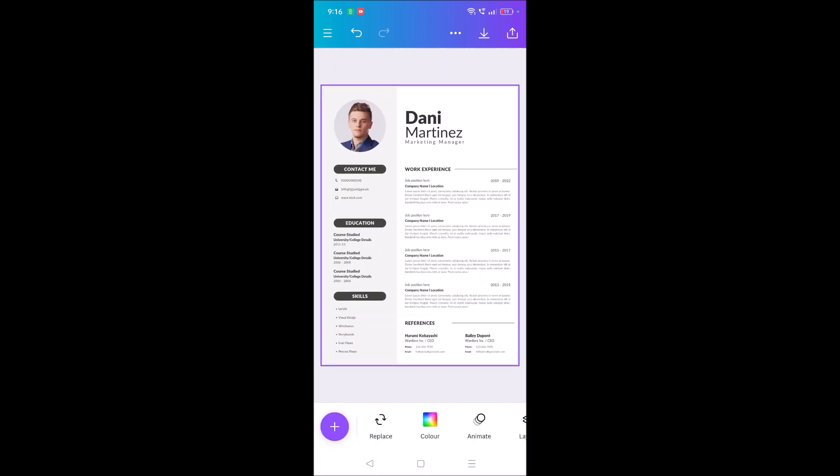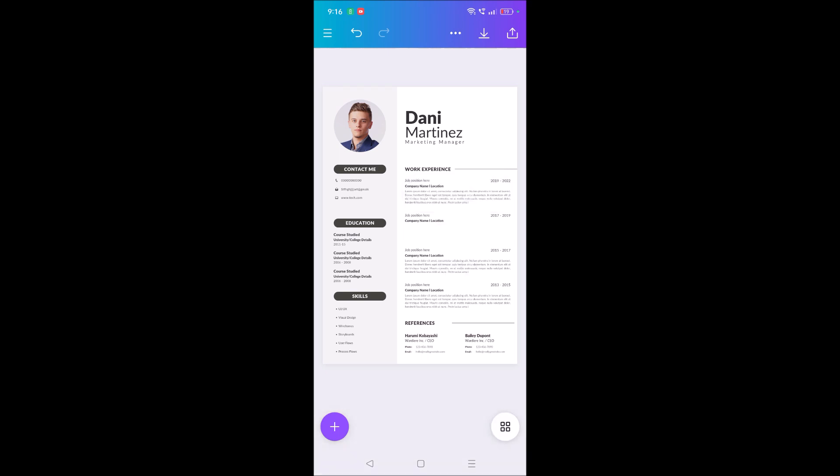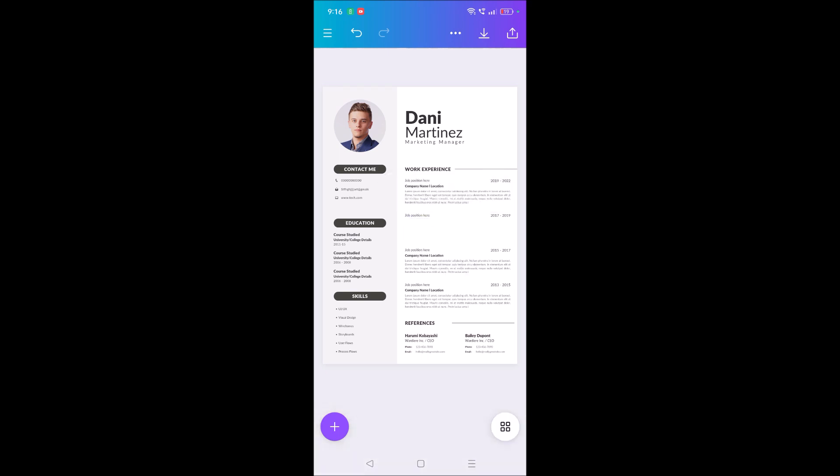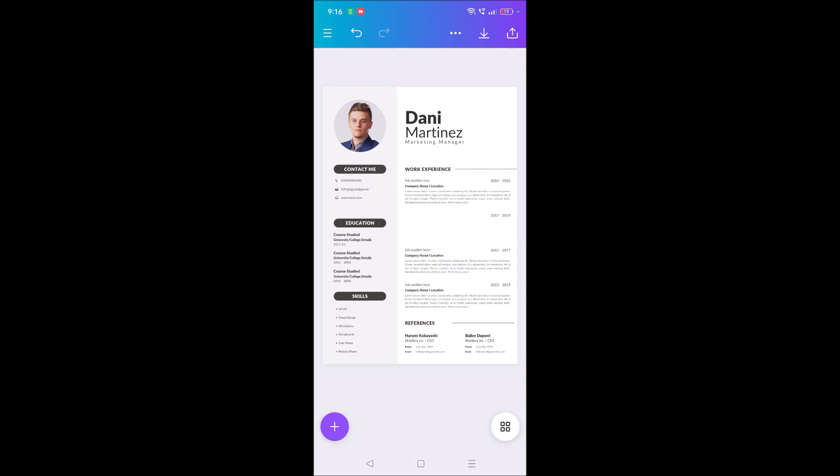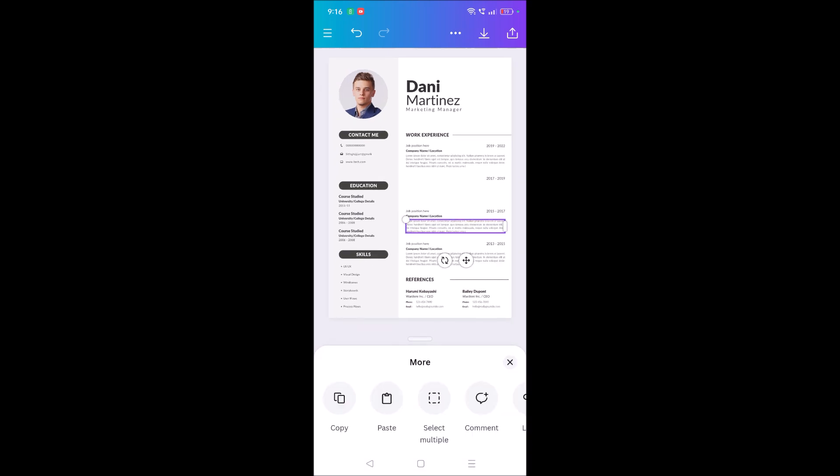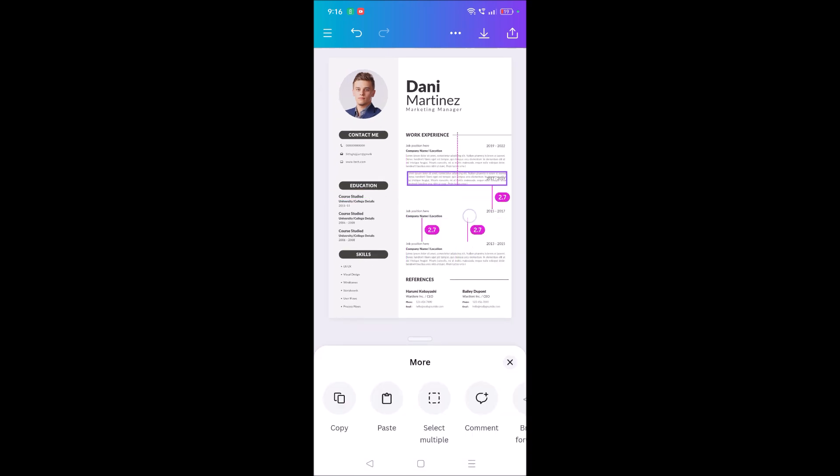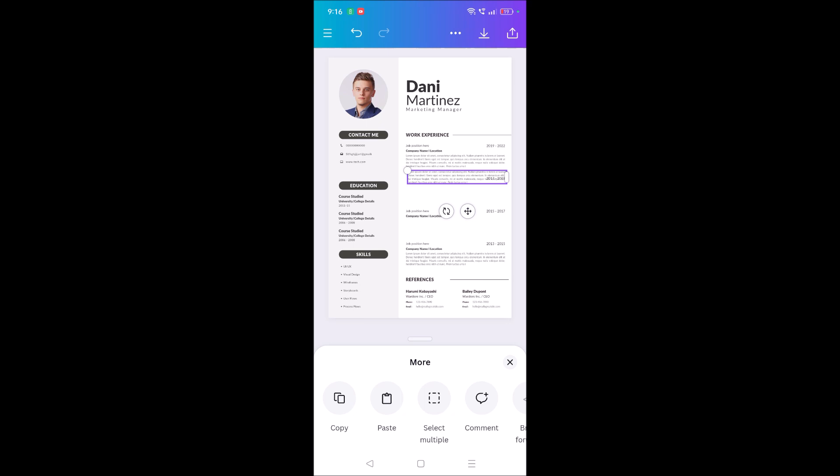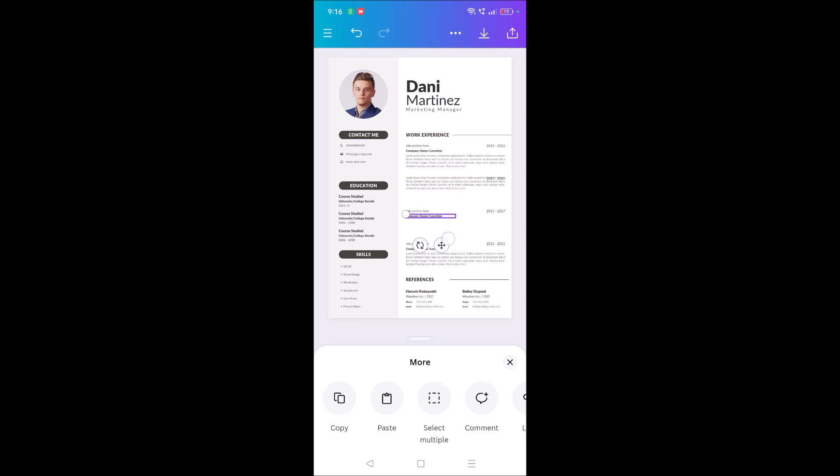If you don't want any field, you can just delete those. Okay, if you want to rearrange the position, see here this option, this four arrows option, you need to use that. See here, simple.